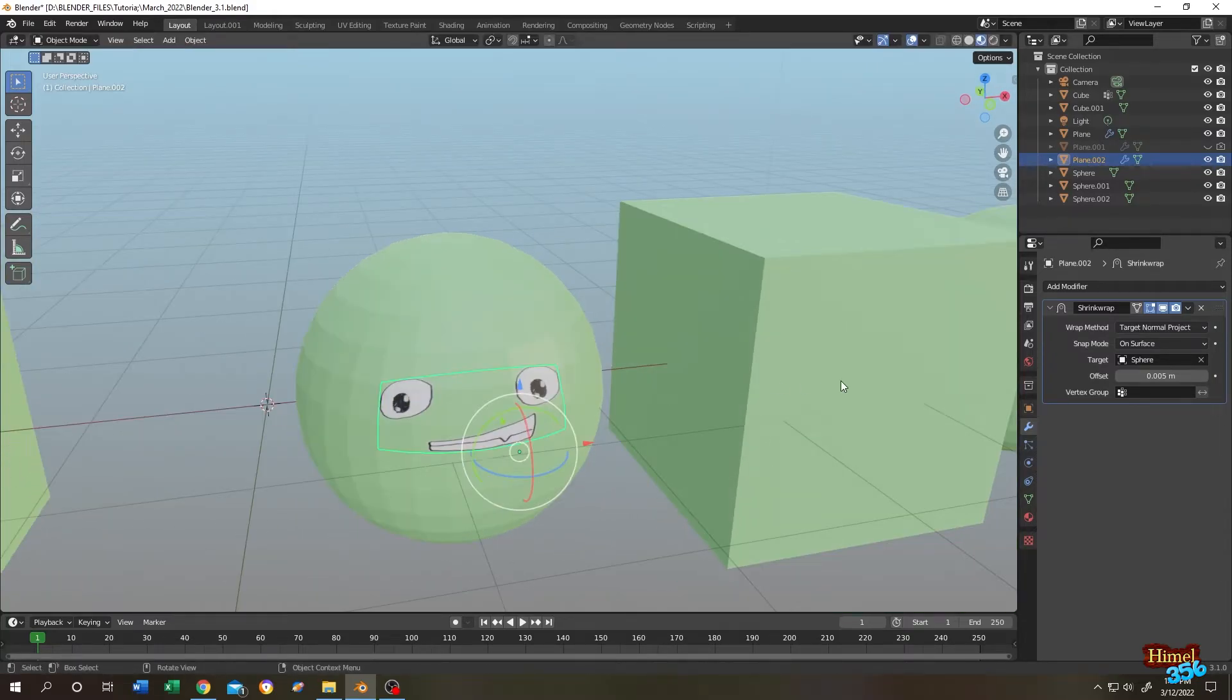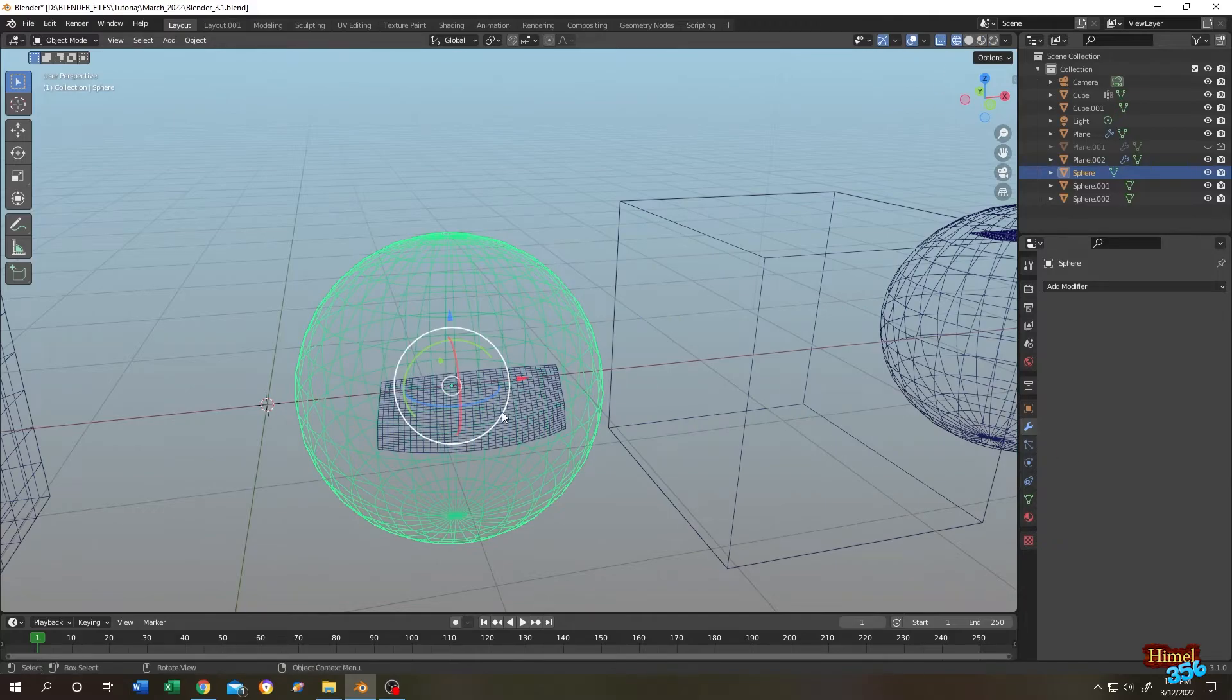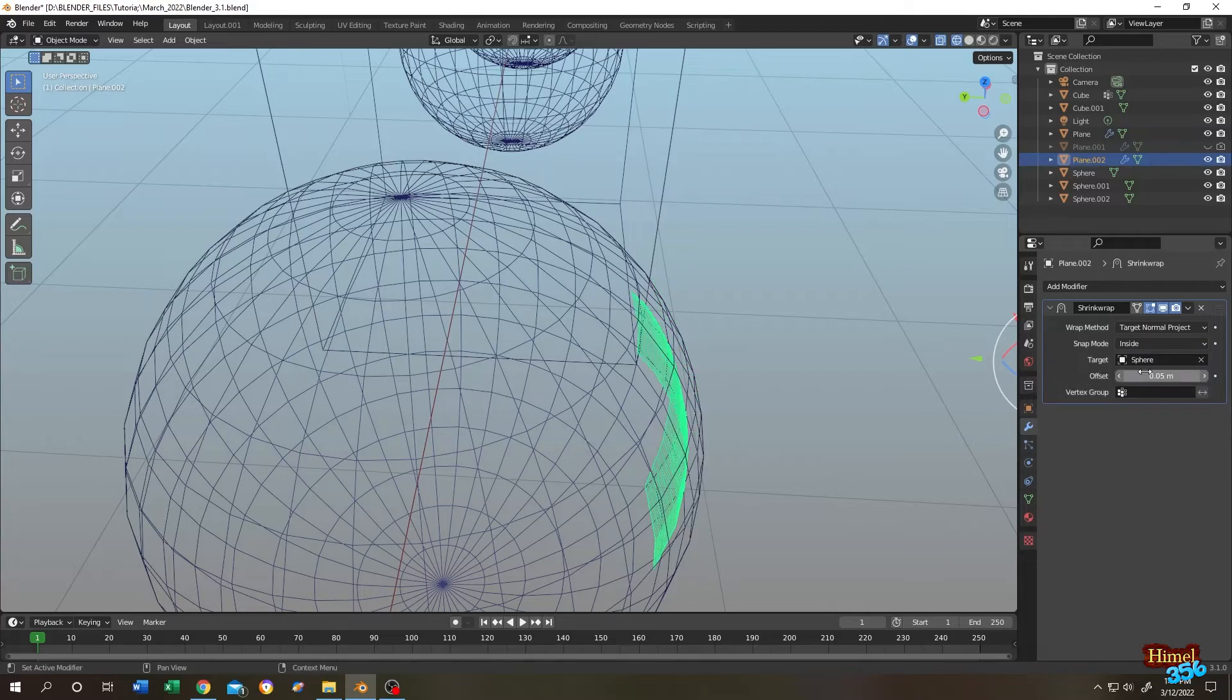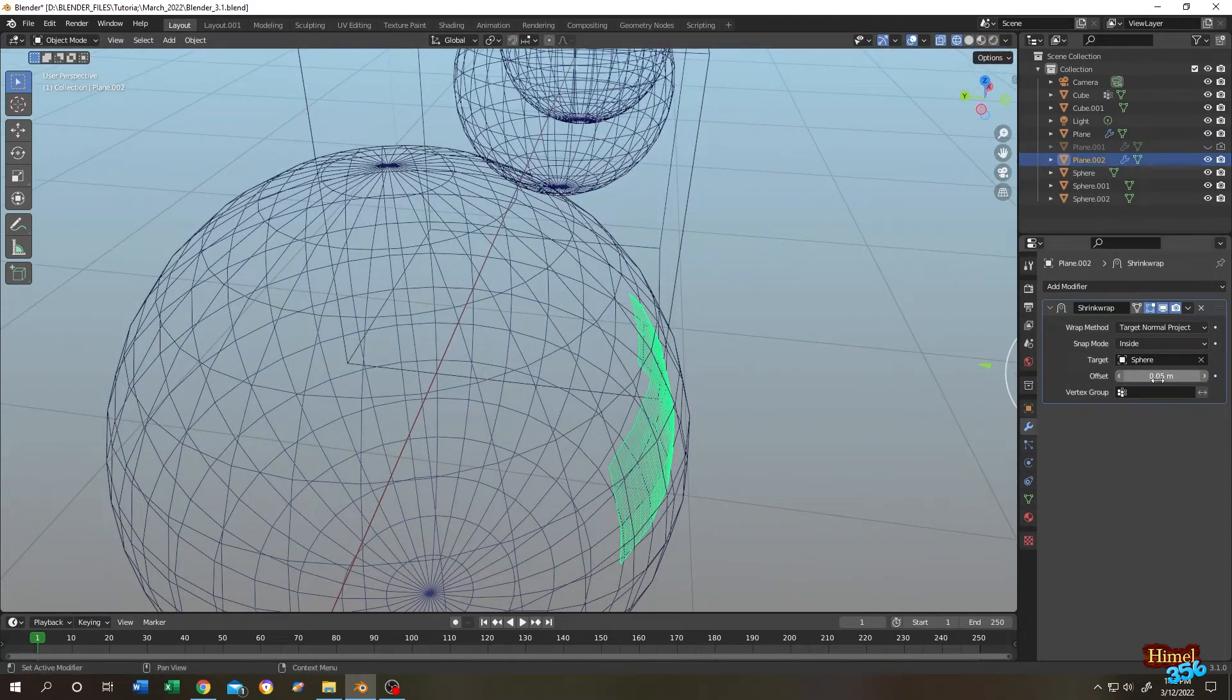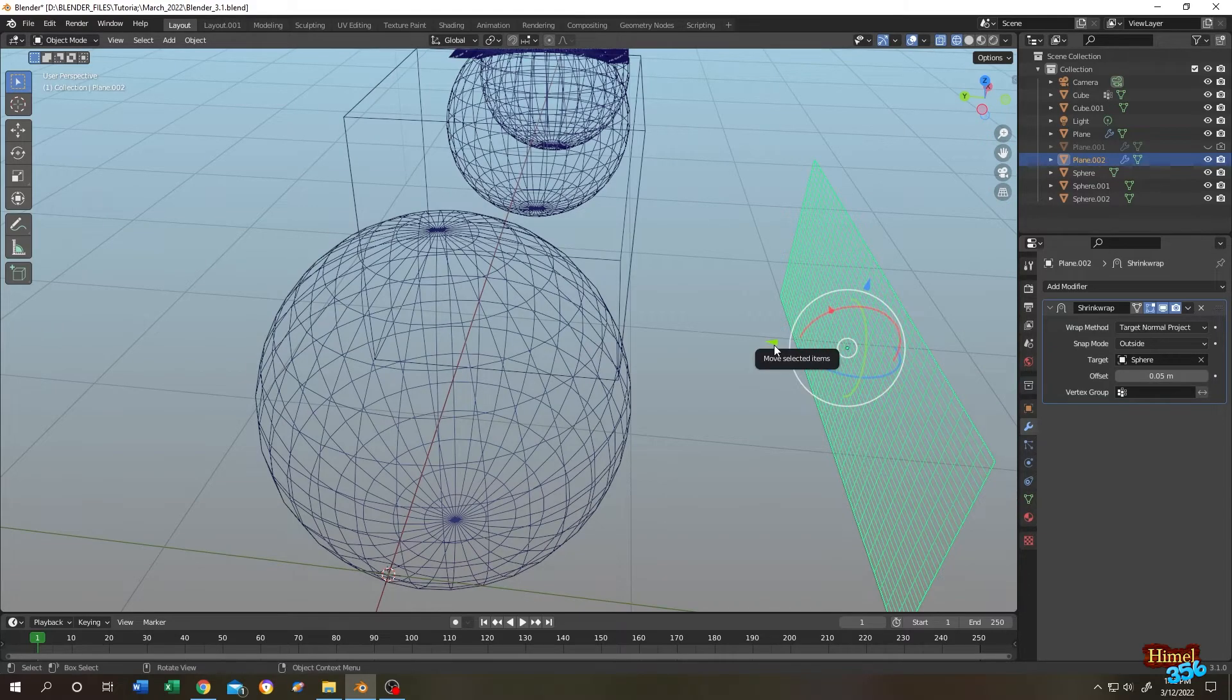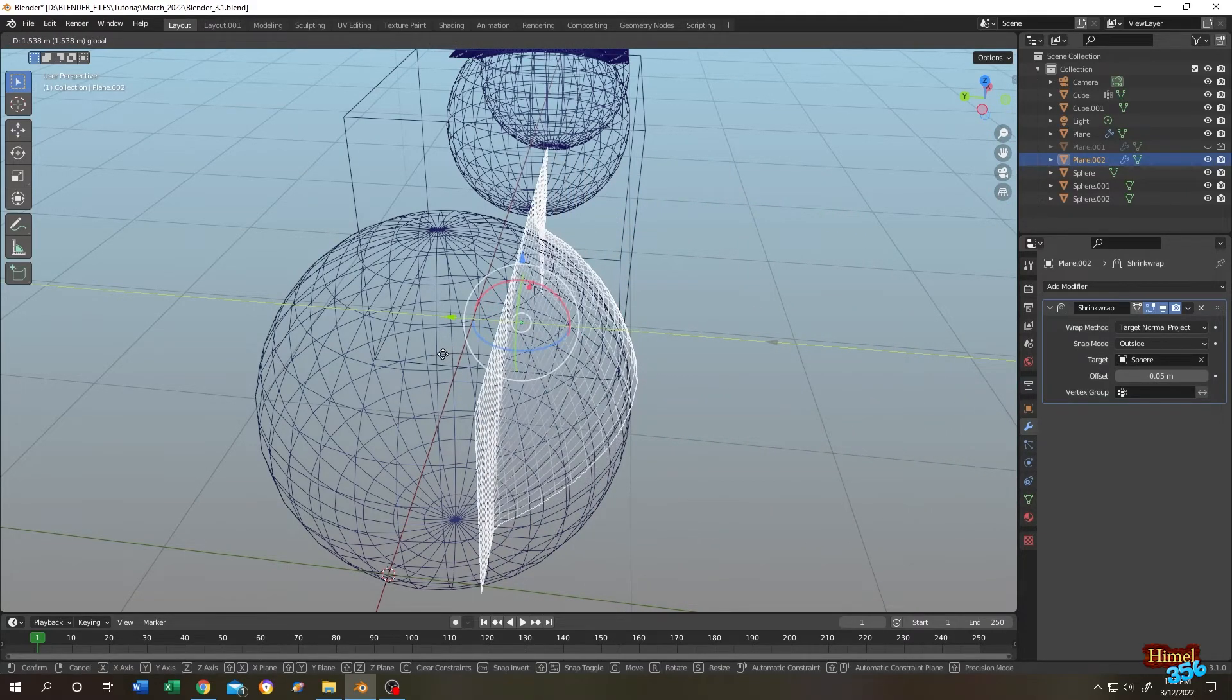Also you can experiment with the snap methods. As you can see, now we have on surface. Let's go to wireframe view. Let's change it to a higher value. So now our snap method is on surface. Let's change it to inside. As you can see, now our plane is inside the sphere by 0.05 meter. Let's go to another snap mode. Outside. Let's change the location. And see what we have.